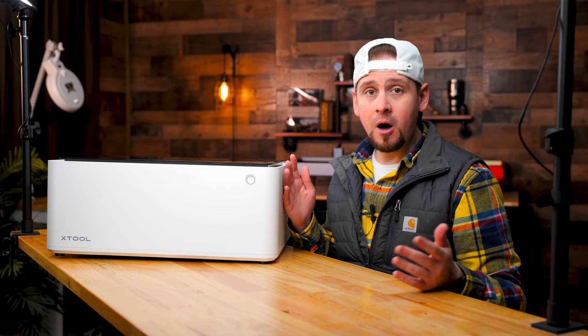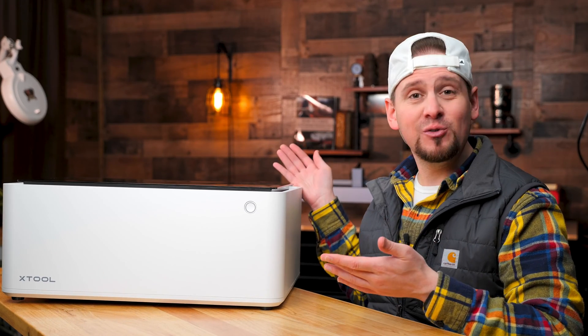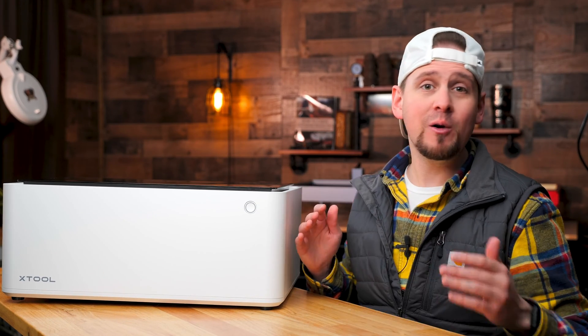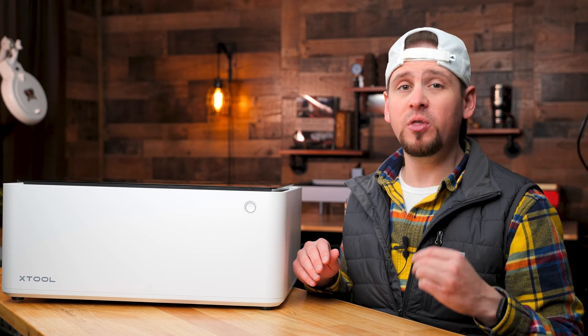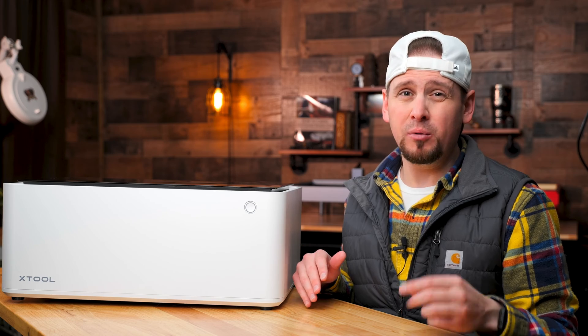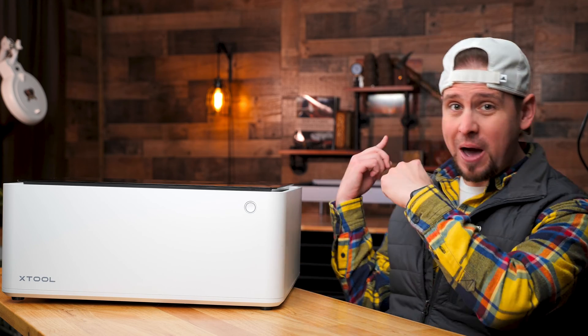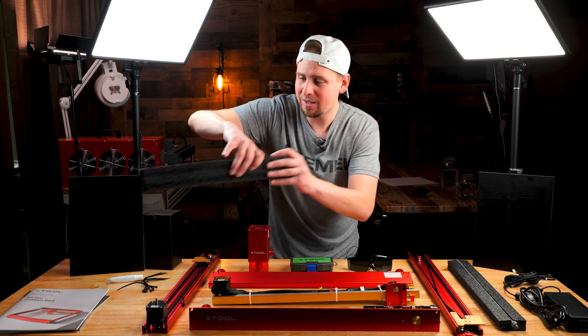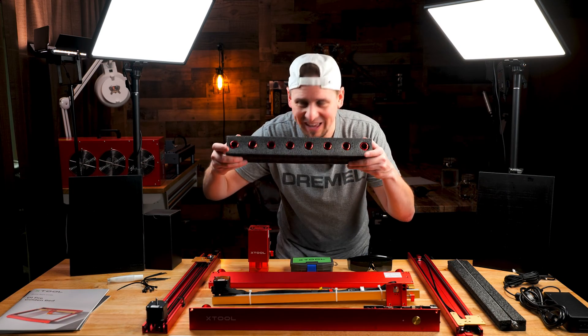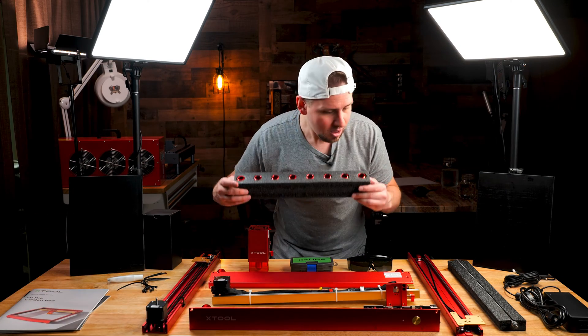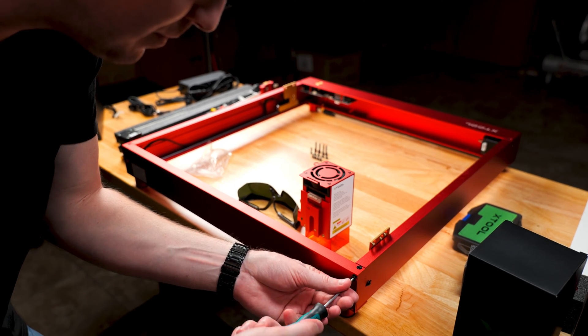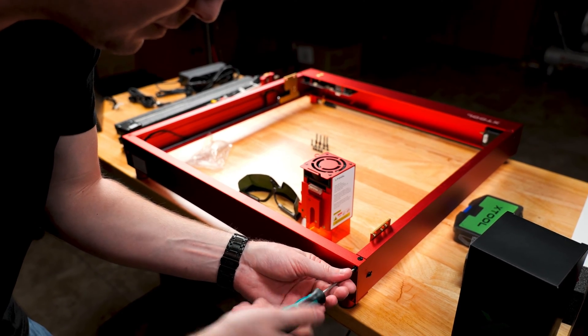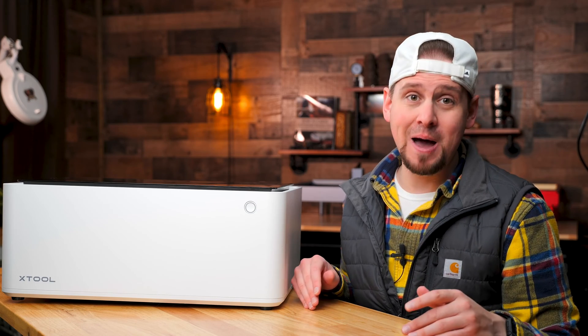When you open the box, this is what you get. There is no assembly required. On the Xtool D1 Pro lasers I have behind me, the assembly time is around 30 minutes or so. The fact that this is a plug and play is a plus in my book.